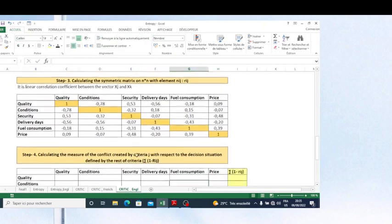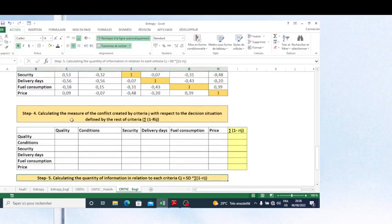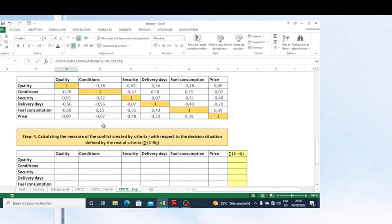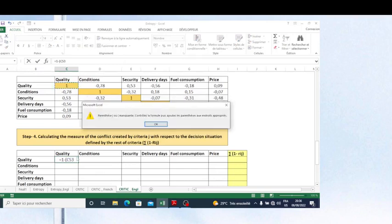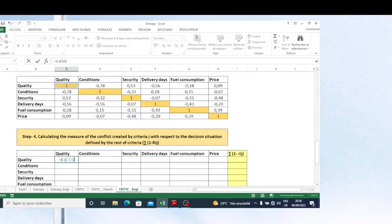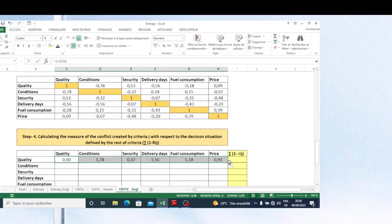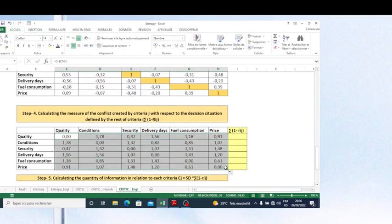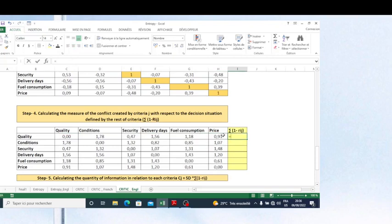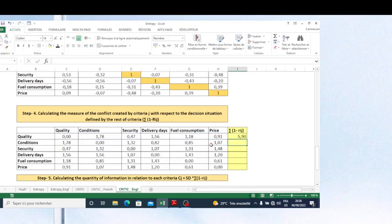The next step is to calculate the measure of conflict created by each criterion with respect to the decision situation defined by the rest of the criteria. For each cell in the correlation matrix, I calculate one minus the correlation value. I sum all these elements for each criterion to find the total measure of conflict. I copy and drag this formula down for all criteria.